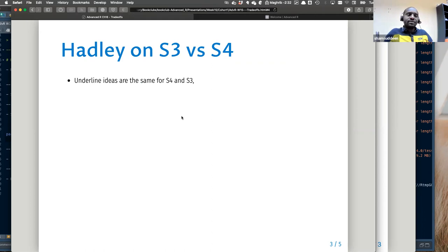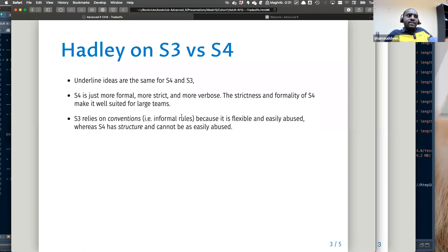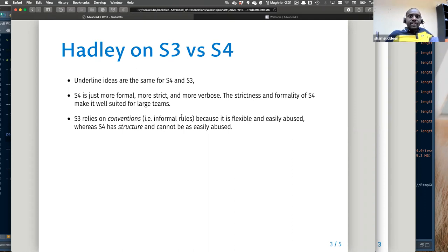Moving on to the comparison between S3 and S4, and also S3 and RC. Between S3 and S4, they share some basic underlying ideas, but S4 is more formal and more strict. S4 is more adopted by teams, while S3 relies on flexible rules that are easily abused, whereas S4 has a structure that cannot be easily abused.